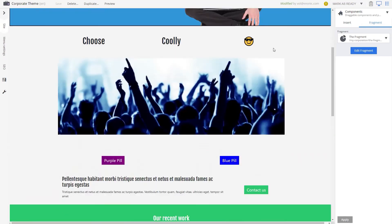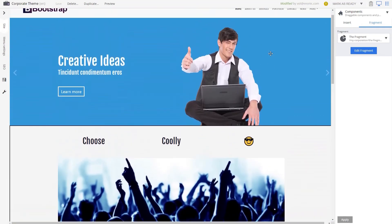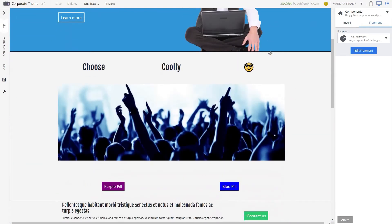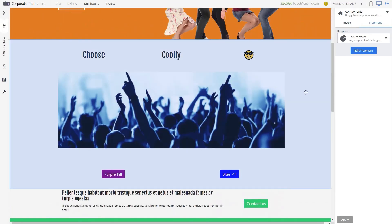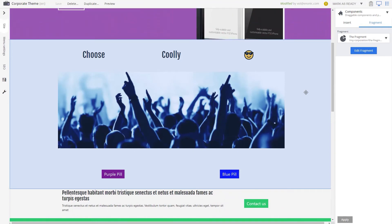Every change you make to a fragment is automatically visible in all locations where the fragment is present. This is a very useful and time-saving feature of Content Studio.